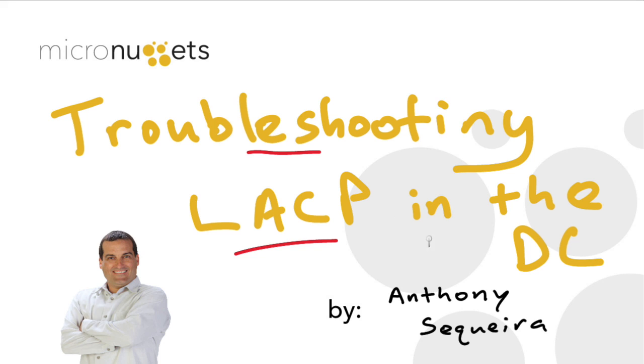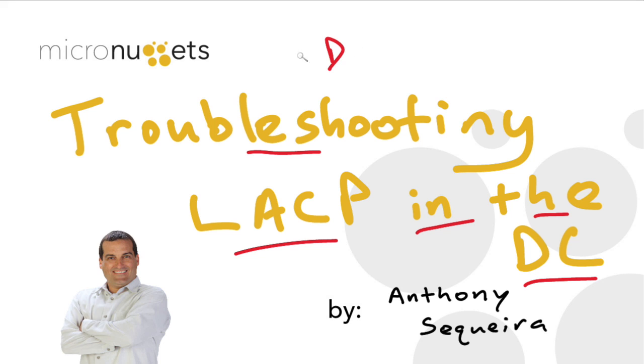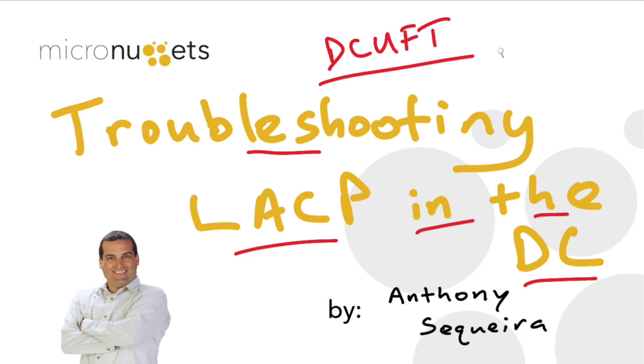So in this micro nugget we took a look at troubleshooting link aggregation control protocol in the Cisco data center. This was indeed a small slice of content out of our Cisco data center unified fabric troubleshooting course known as DCUFT right here at CBT Nuggets. I sure hope this micro nugget was informative for you and I'd like to thank you for viewing.